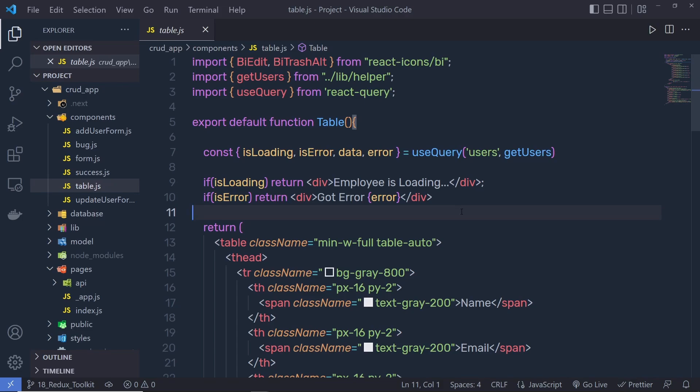So to solve this problem, we need a central store. We can access all the data from the central store and pass that to different components. For that, we are using Redux Toolkit.